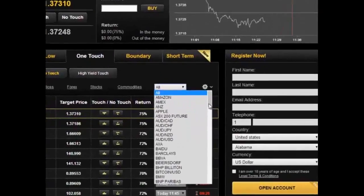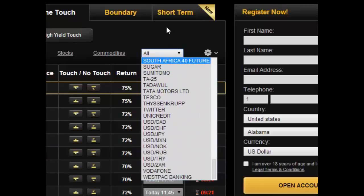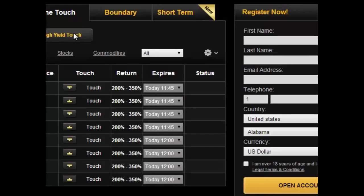They list all the particular assets that they trade on their platform. The actual expiry times are pre-filled for you, so you can't customize those particular options. The high-yield one-touch option is similar to the standard, except the particular levels are higher or lower than the standard. For this, they will give you a return anywhere between 200 and 400%.